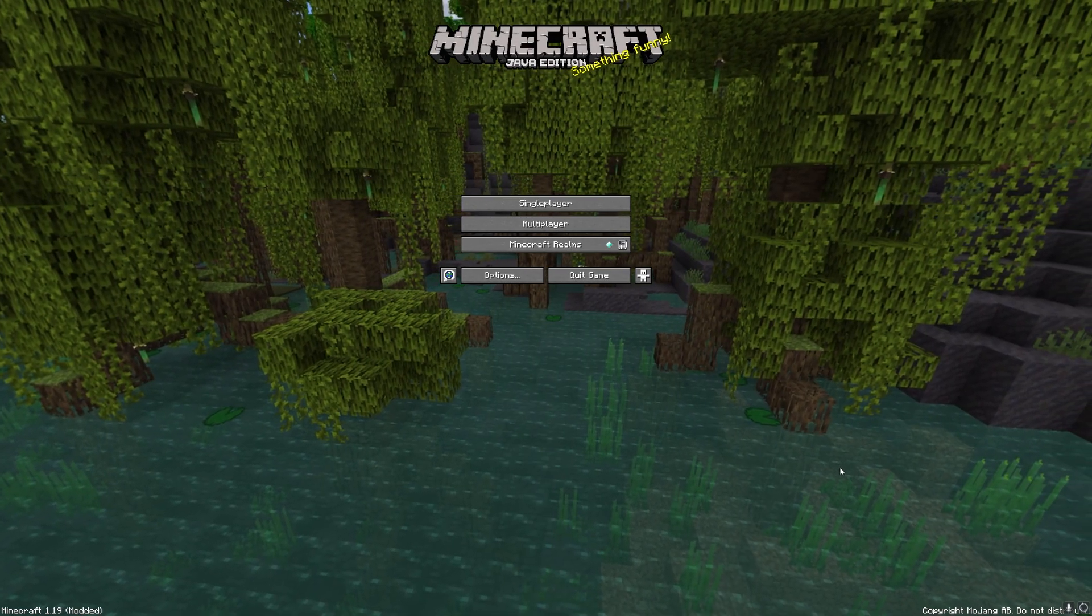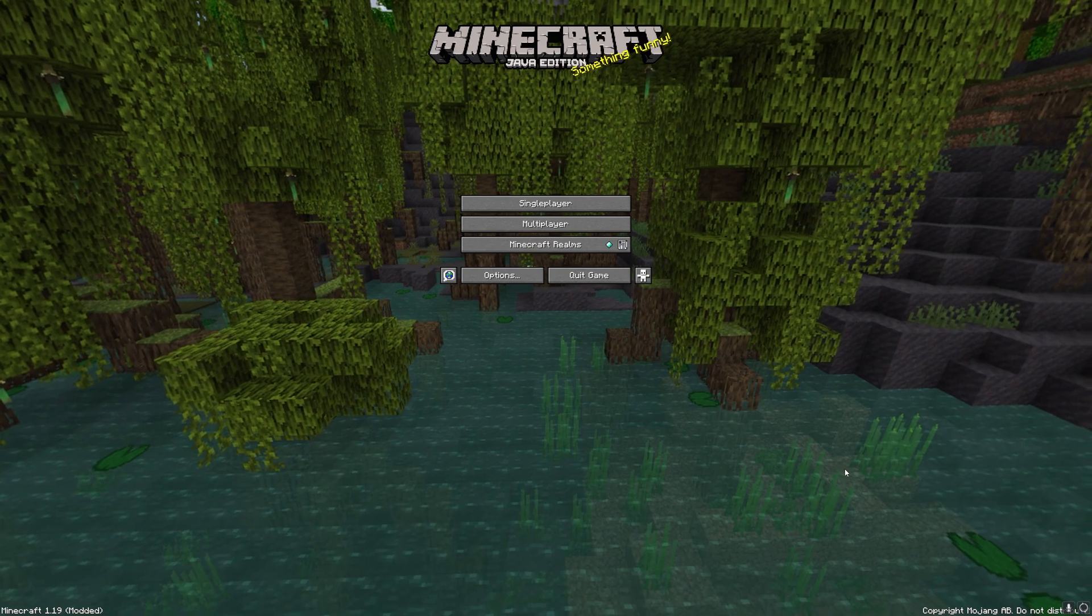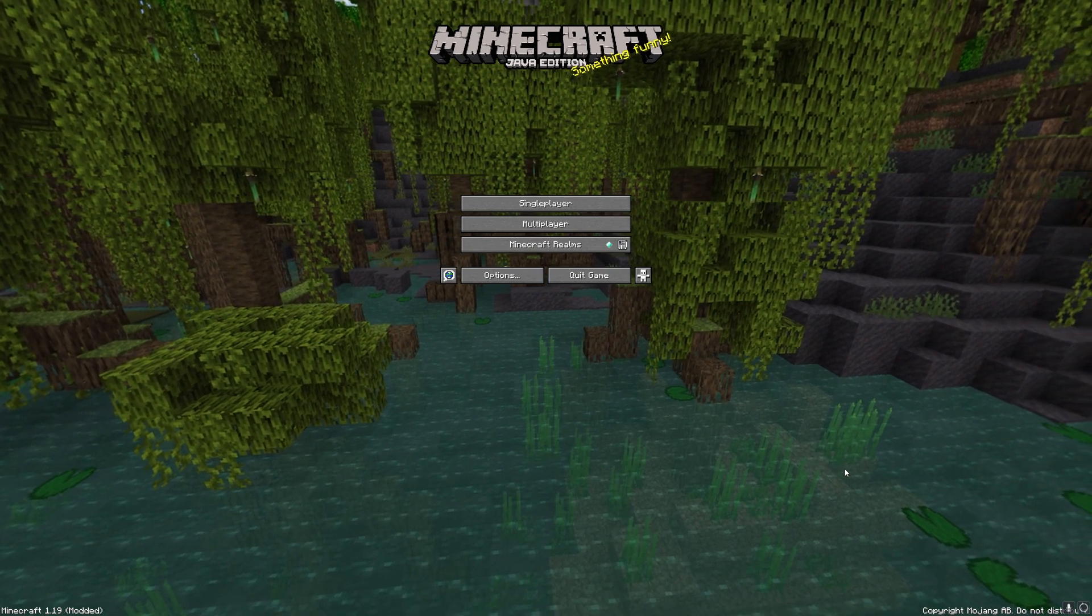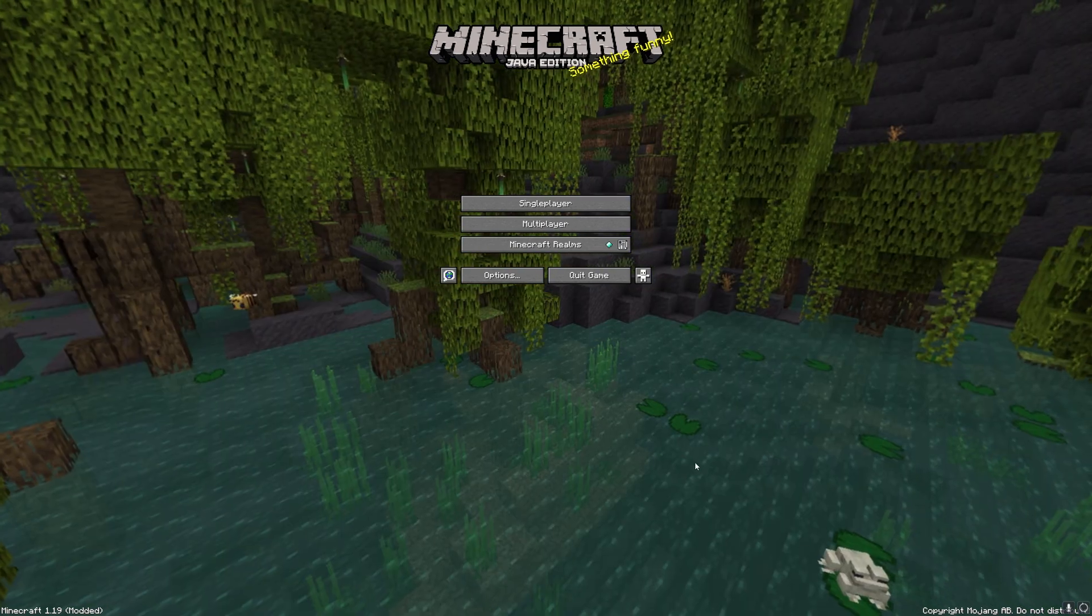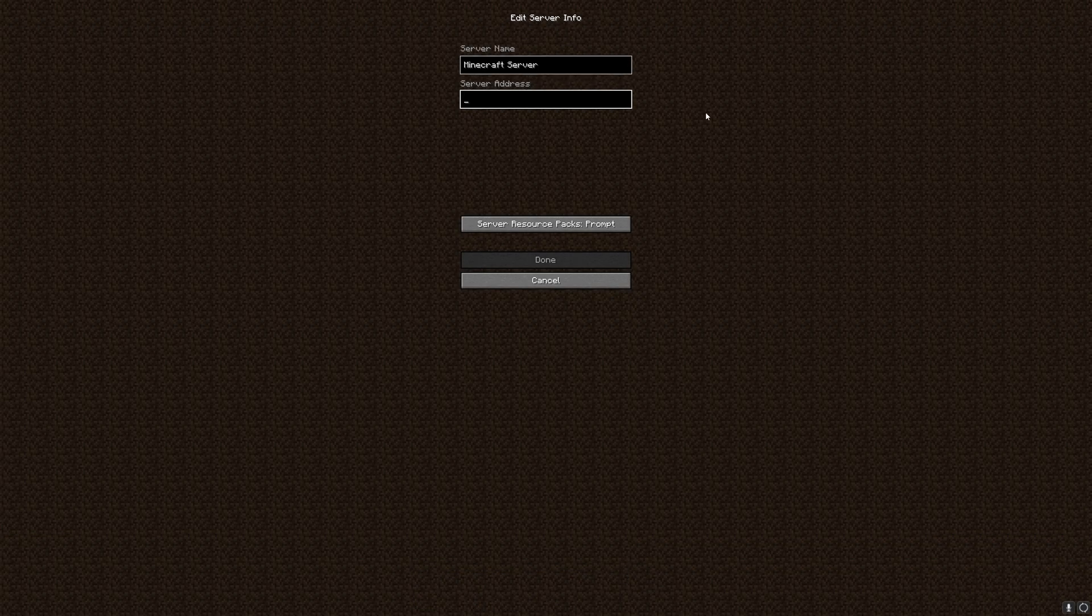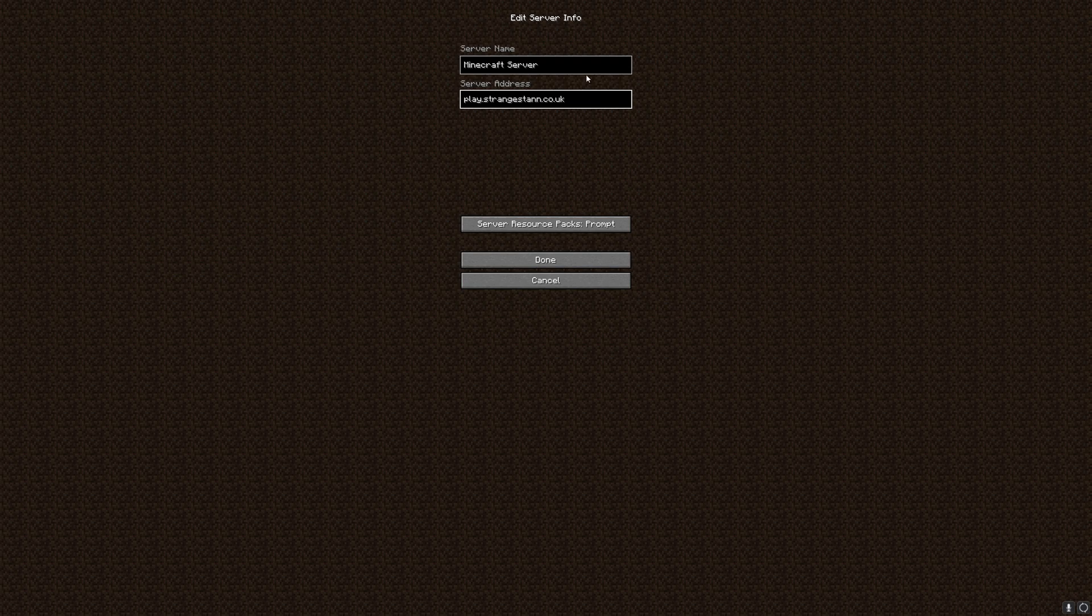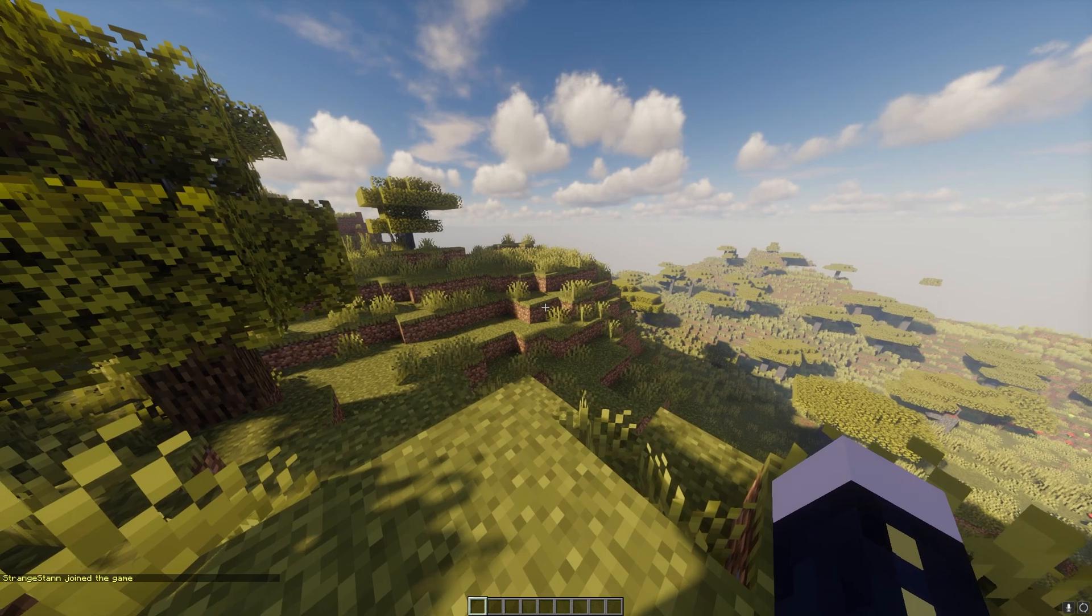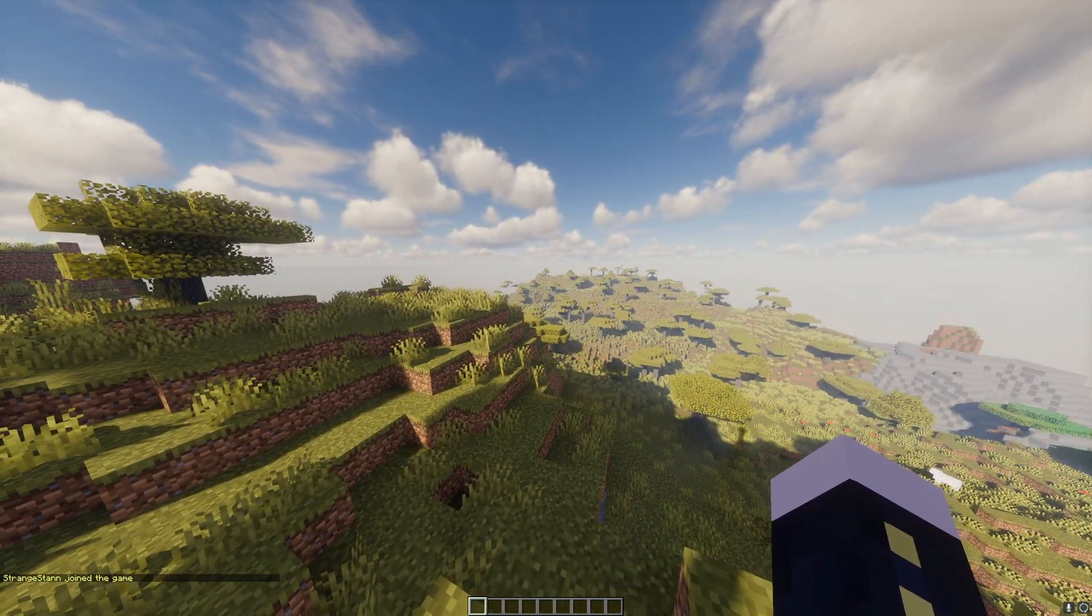We've now loaded into Minecraft. I did say previously it does take around an hour, but it actually took around five minutes to update for me. We'll go to multiplayer, add server, and then we'll type in our new IP, which was play.strangestand.co.uk. As you can see, our Minecraft server has been found, and we have now joined our server.